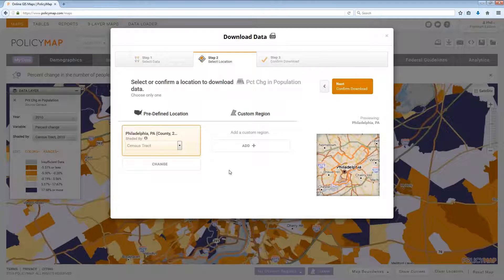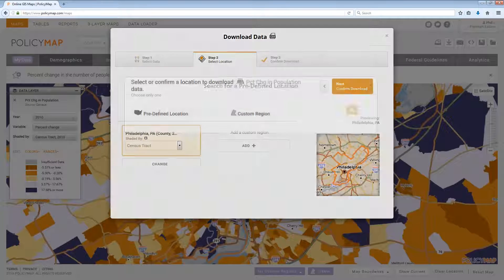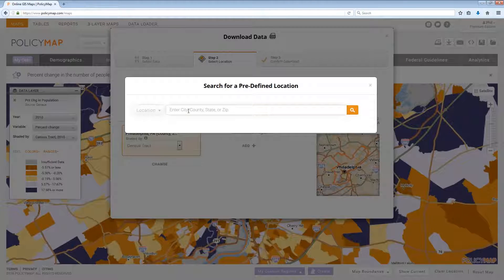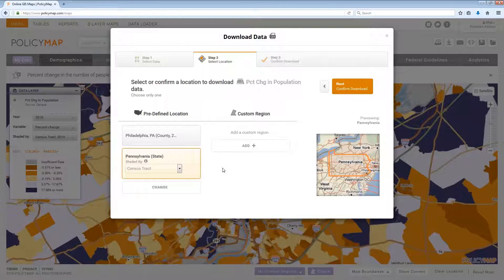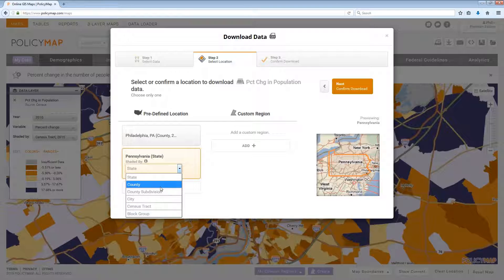Step 2 will show the location to download data for. If you had a location on the map, it will be shown in Step 2. Otherwise, use the Add and Change buttons to add new locations or a custom region. Once the location is listed, select what geography to download from the Shade By menu. The Shade By menu allows users to download data for any geographies equal or smaller than the location — for example, for Pennsylvania, you can download data for census tracts or counties.